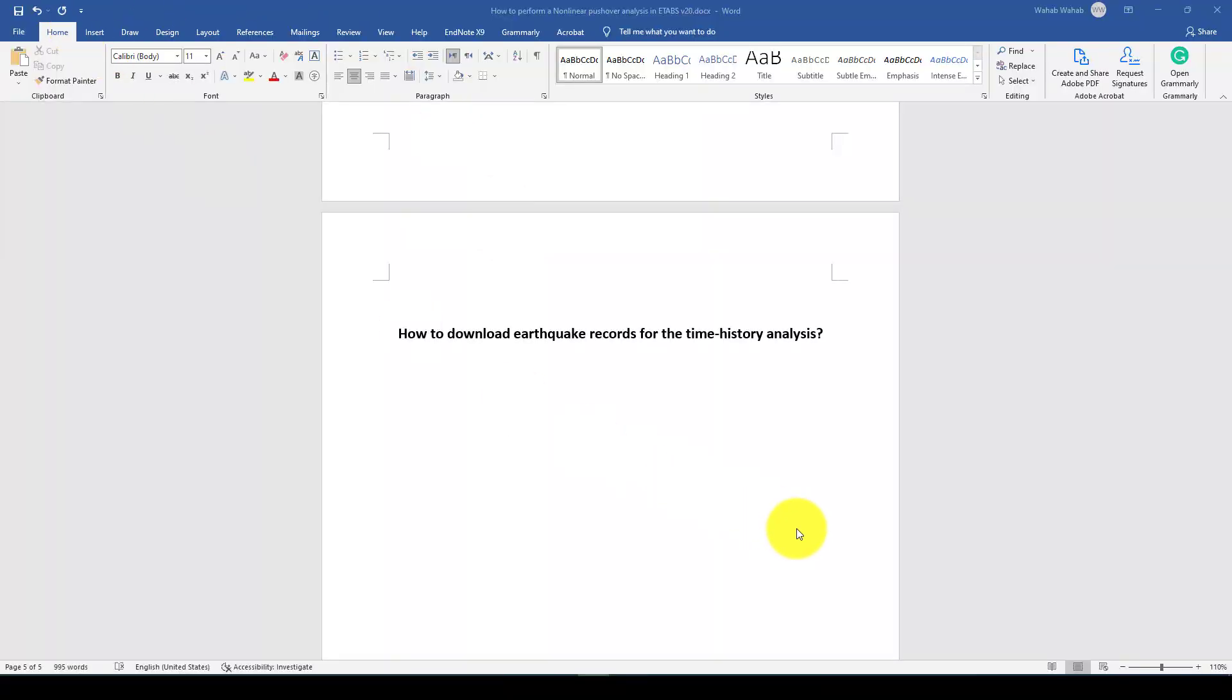Bismillahirrahmanirrahim. Hello everyone. This is another tutorial. In this tutorial, I want to show you how to download the earthquake records for the time history analysis.